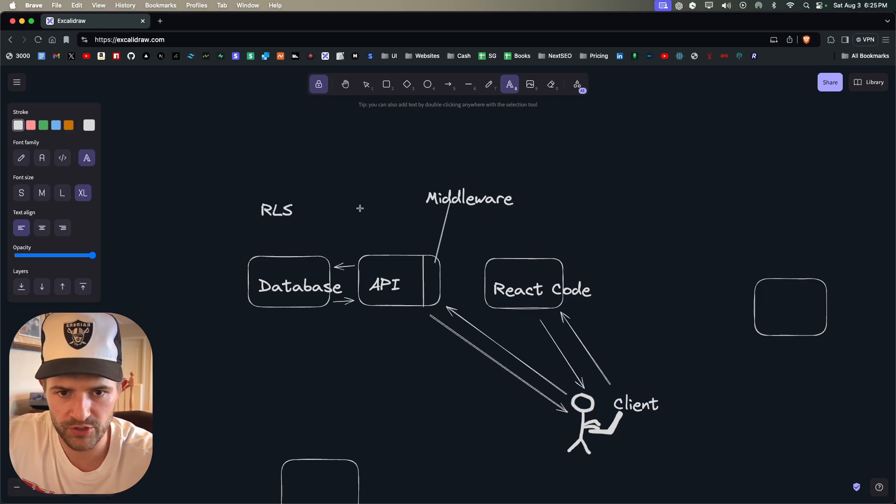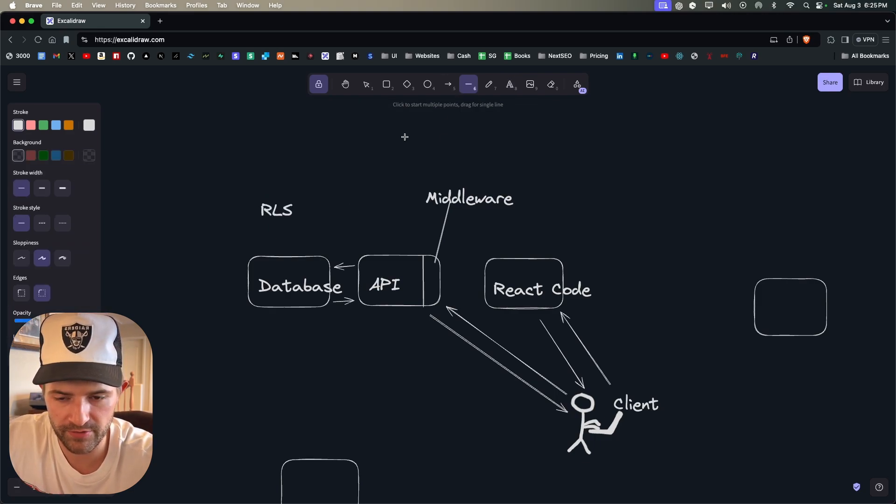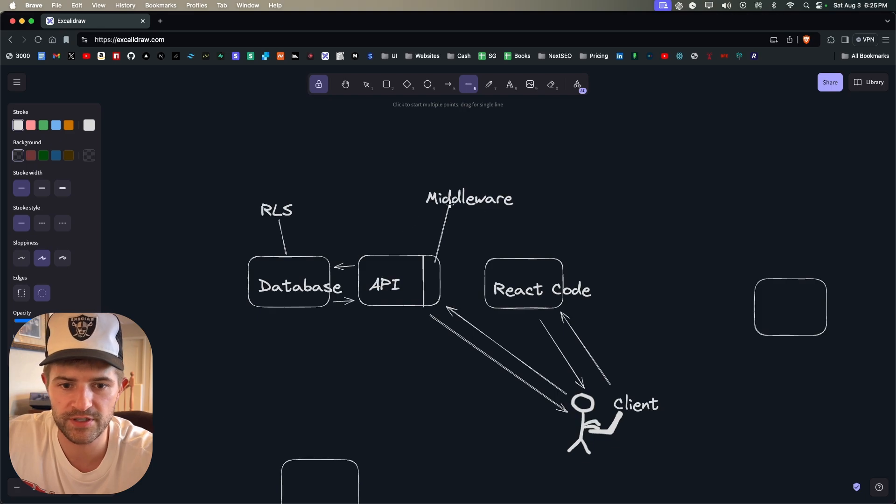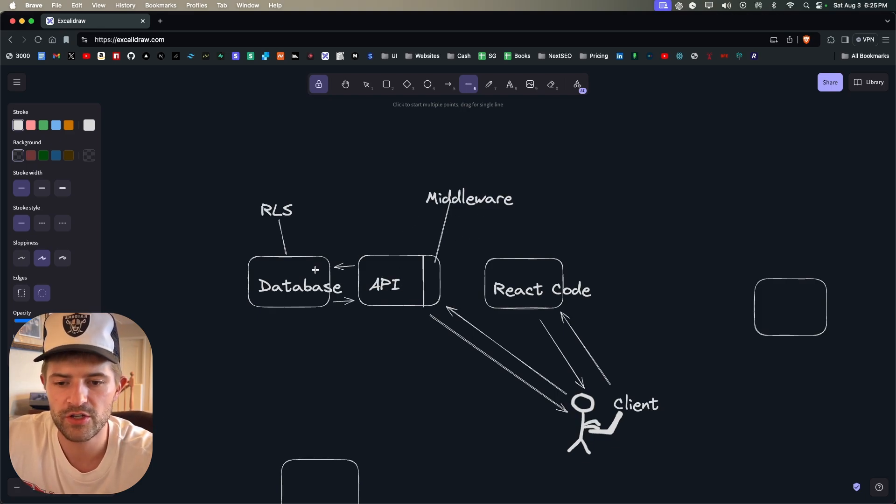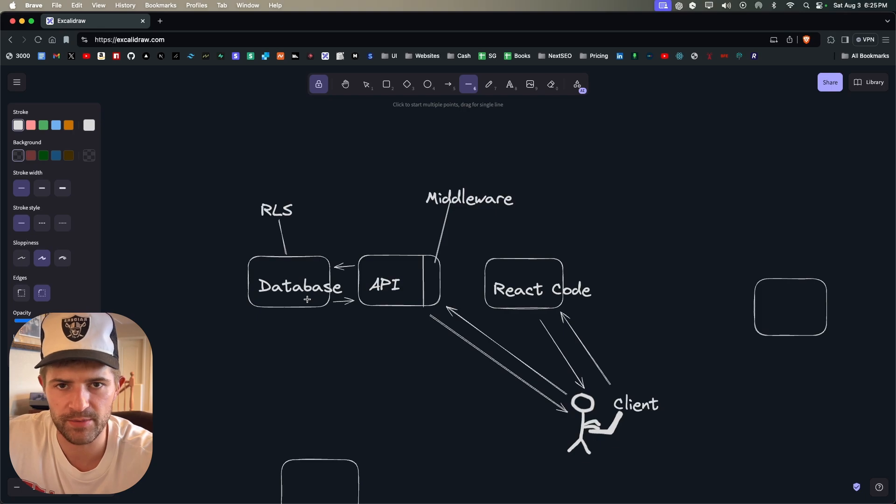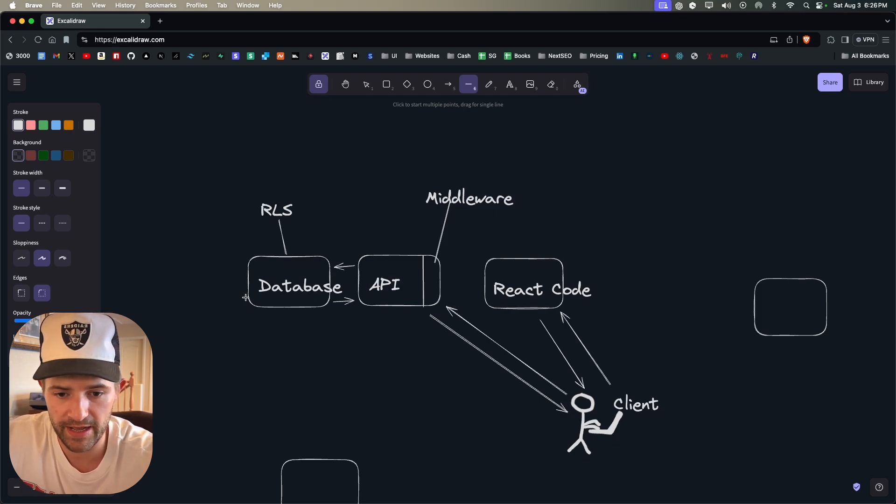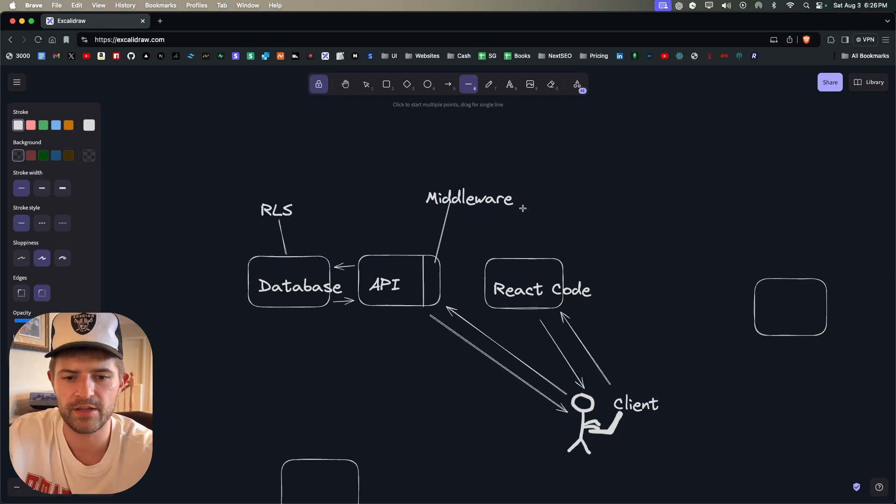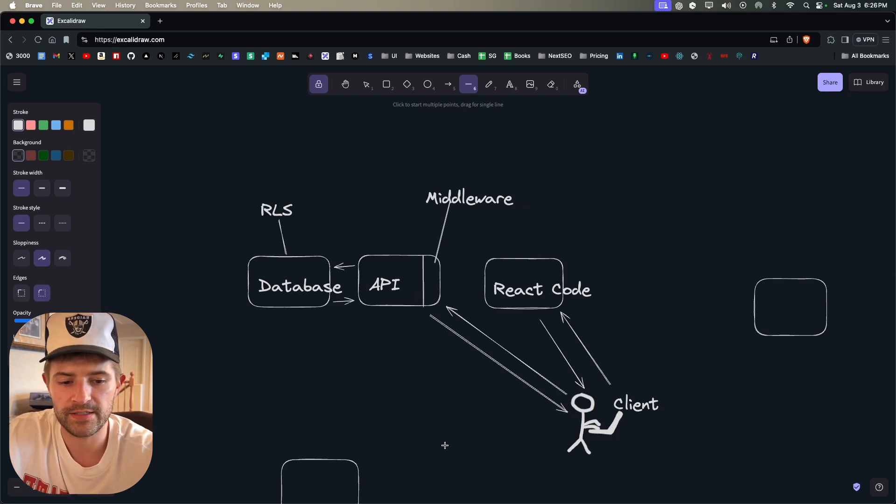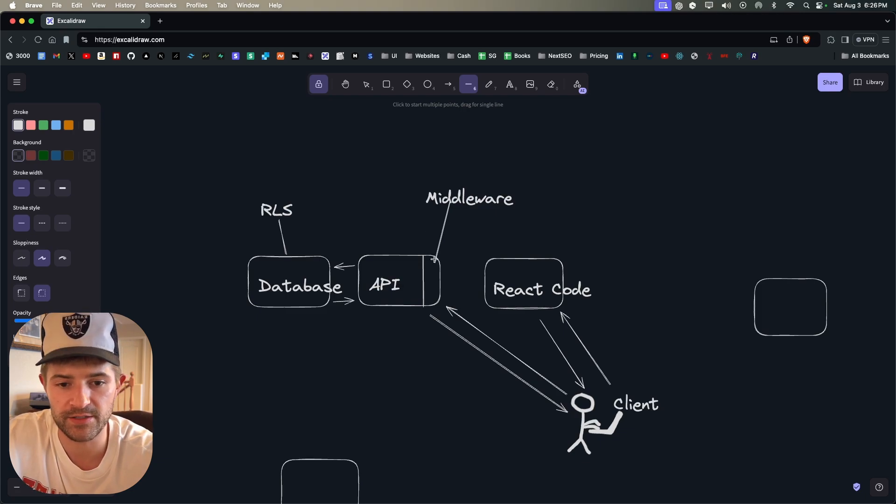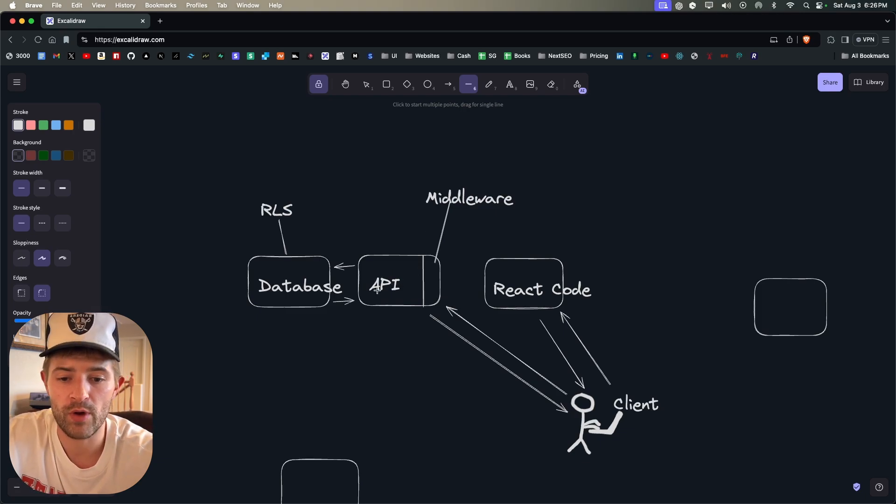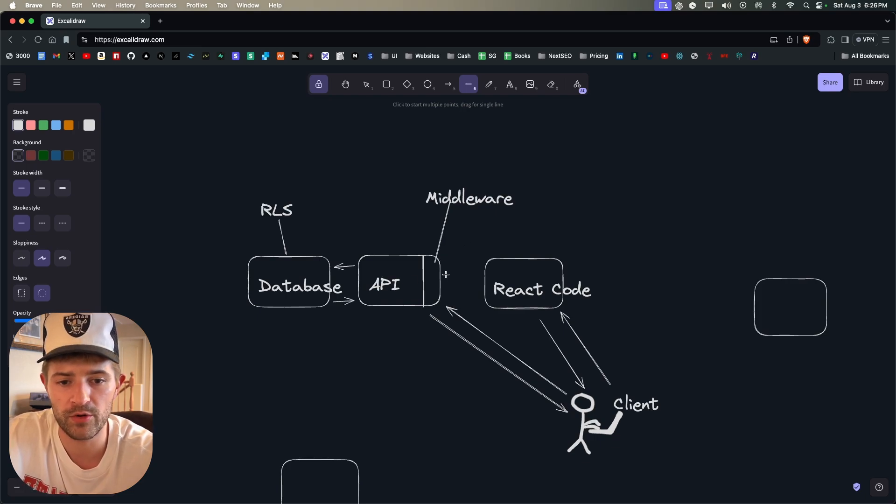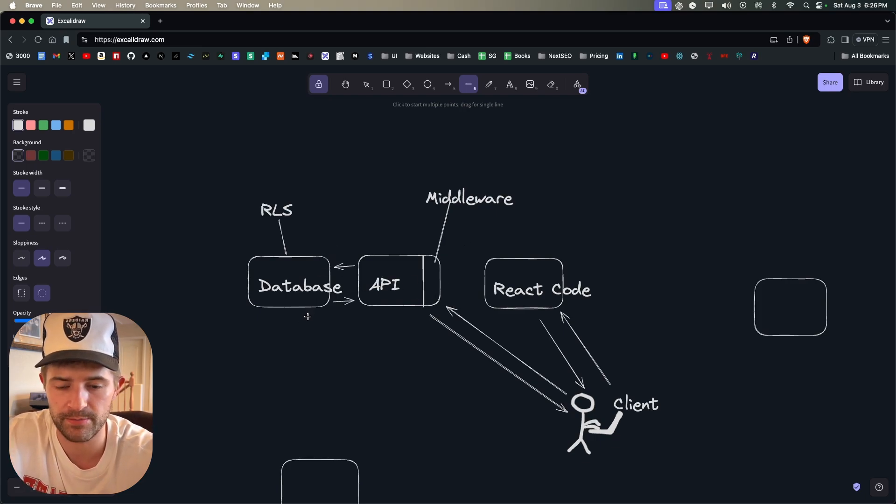And then for the database, there's also a layer of security called RLS, which is row level security. And so this is basically just a set of rules that is very similar to middleware, so that not just anybody can go to the database and start taking the data. Because if you didn't have these things set up, if somebody knew the API endpoint, I could write my own React code that sends requests to your API. So you need this middleware in order to make it secure.